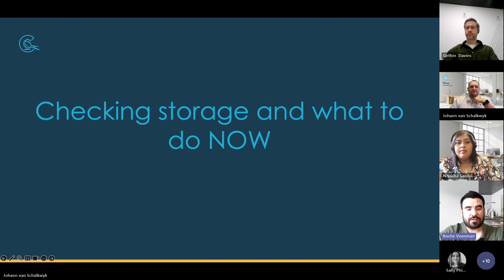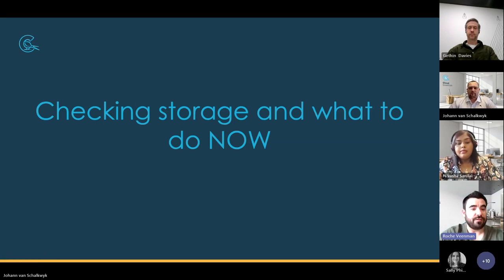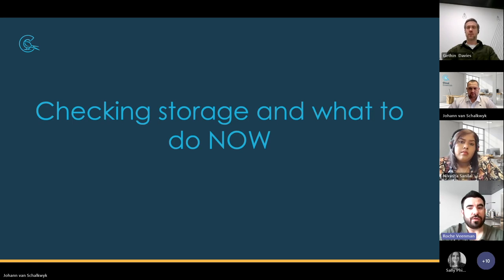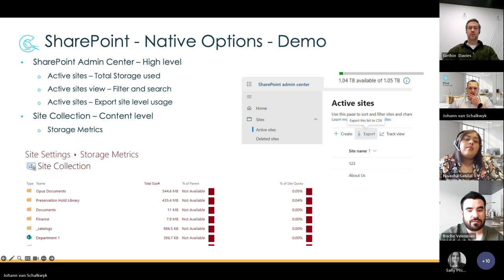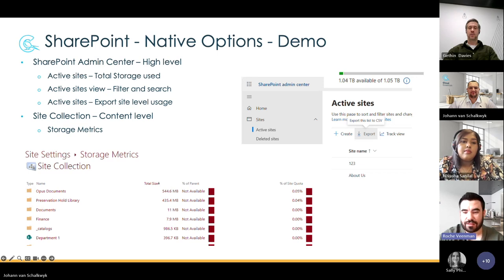We're going to look at how important it is to consider versioning — what versioning is and how it affects your storage at the back end. To start off, we're going to look at how to check your storage within your environment. I want to jump straight into the demo to show you live how you can access these files using your SharePoint environment — some of you might already be familiar, but I'll quickly run you through that process.